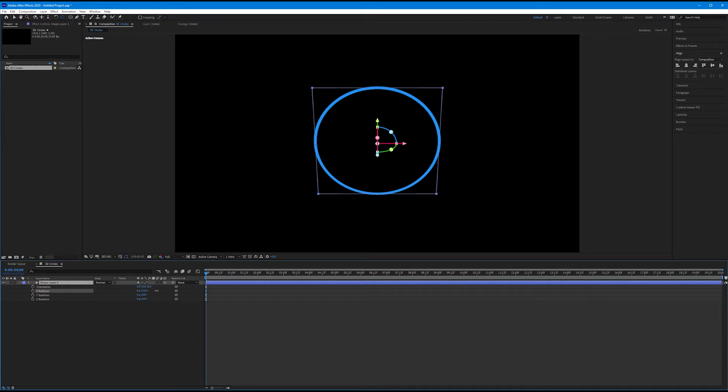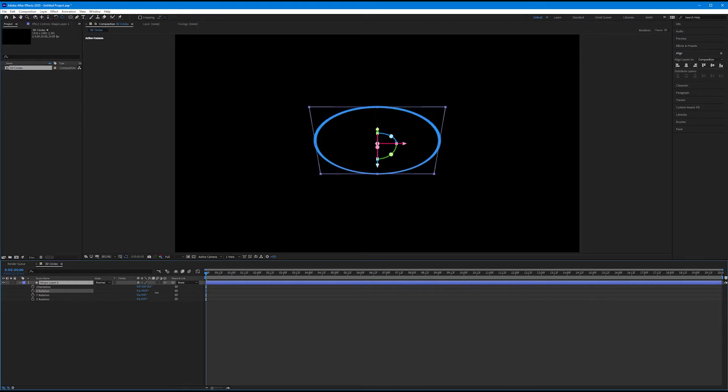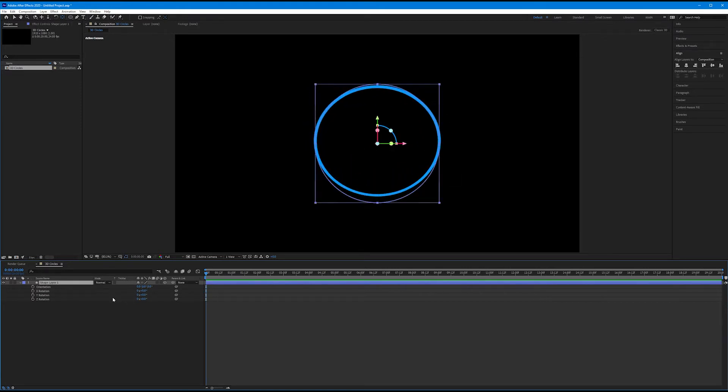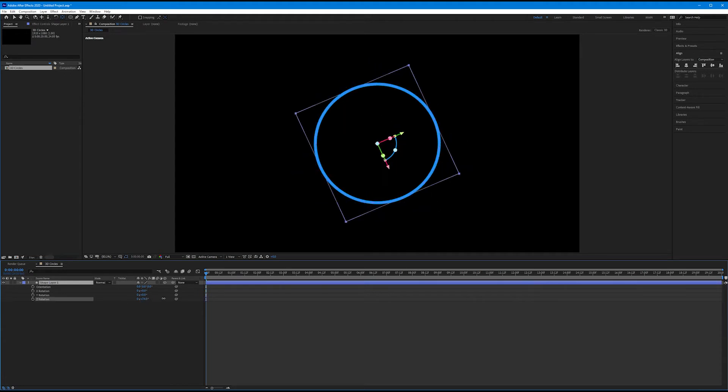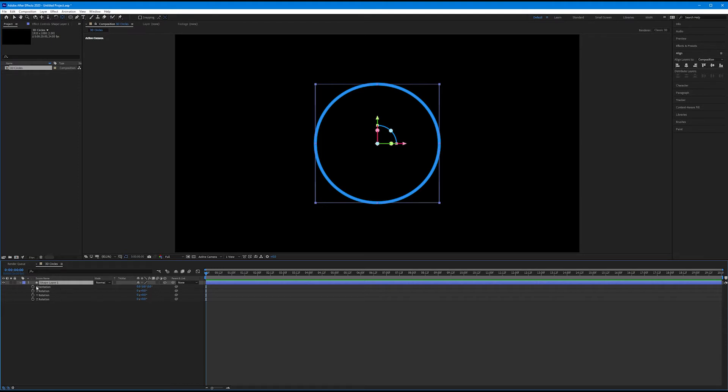And same with X. It's kind of tumbling across our previously two-dimensional axis. So the Z axis now rotates it along the Z axis, which is coming straight through the screen. So with position and rotation, we now have that third axis available. I'm going to toggle up my layer.